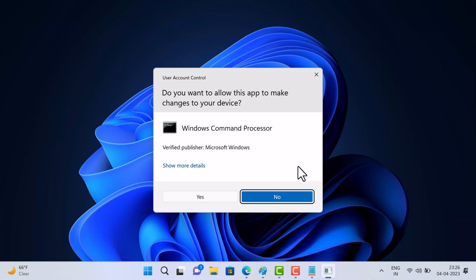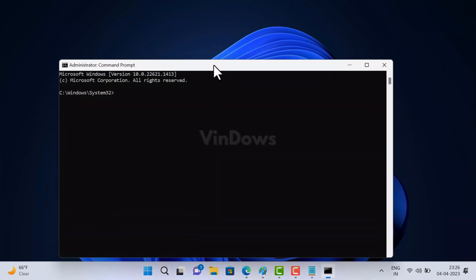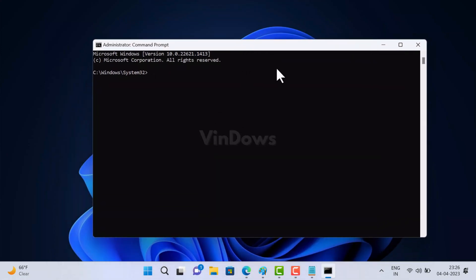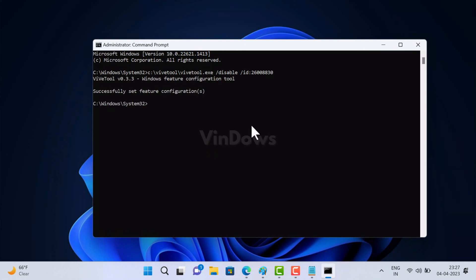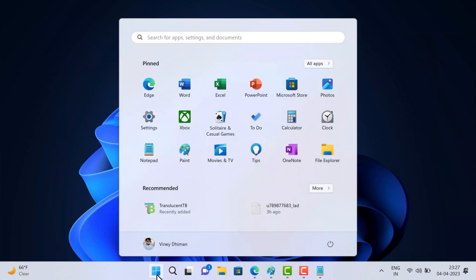When the UAC dialog box appears, click Yes to continue. Then execute the required command — you can obtain it from the blog post linked in the description. Once you see the message 'Successfully set feature configuration,' that confirms you are done. After that, restart your computer to apply the changes.